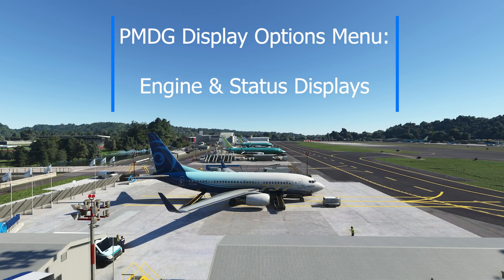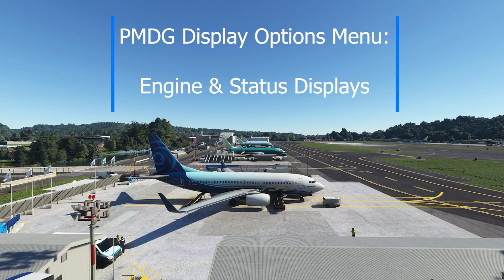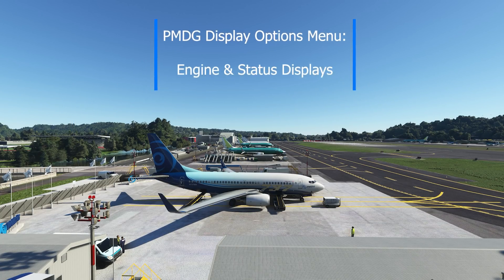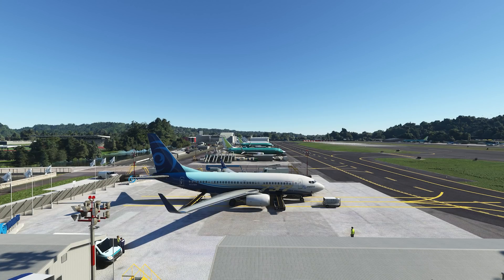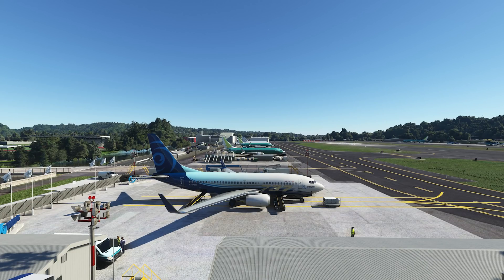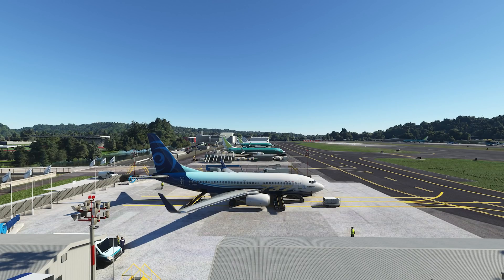The 737 NG series has been around for a while and as most airplanes that are produced in large numbers, once you get a lot of customers involved, there tends to be a lot of little things that customers ask for in order to make the airplane fit their fleet picture better. Boeing has been very accommodating in providing those requests, and PMDG has put a lot of effort into making sure we have them as well, so you can customize the flight deck of your 737 to match just about any airline configuration.